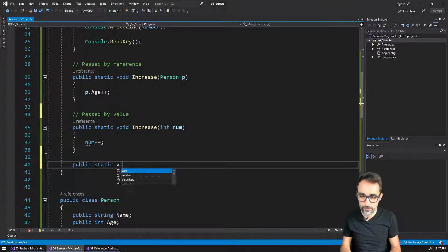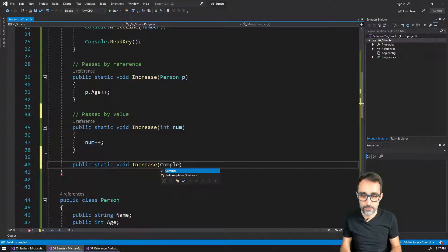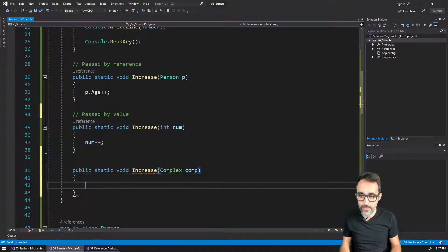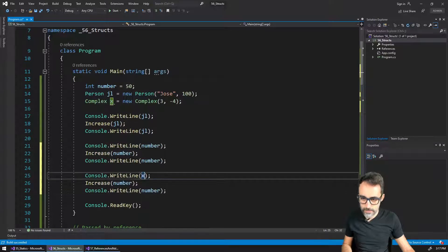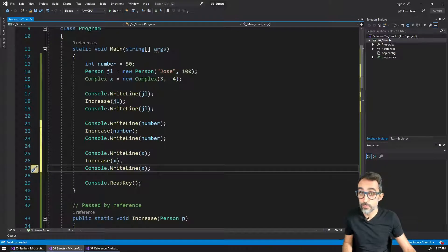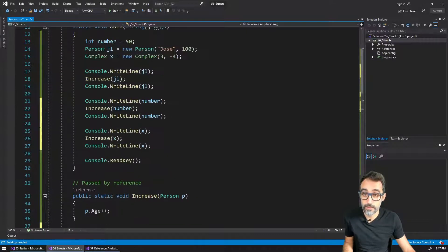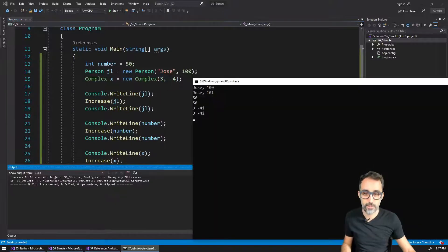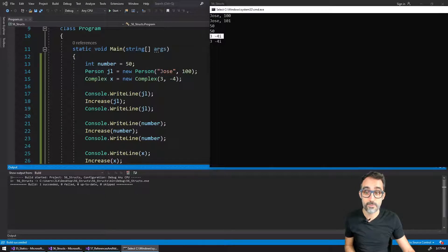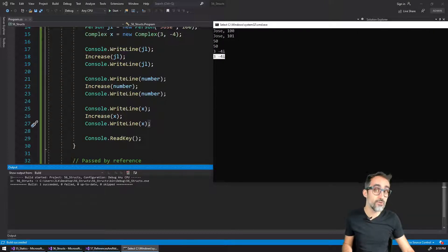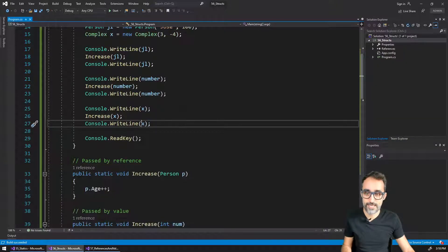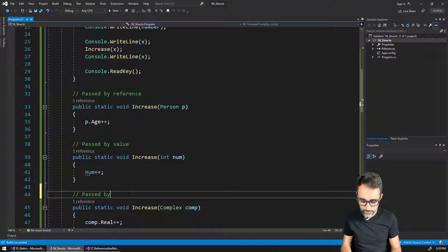Let me show the last example: I implement the same thing for the struct for complex numbers. Whenever I'm given a complex number, I increase its real part — complex.real++. I copy the same print-before-and-after pattern for x. What you'd expect is the real part to be 3 before and 4 after. But both times it shows the same value, meaning x has actually not changed even though we increased the real part — because this has also been passed by value.